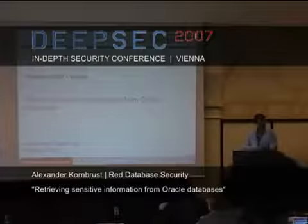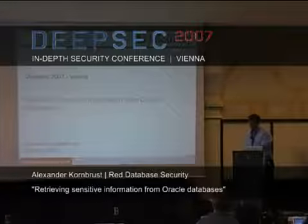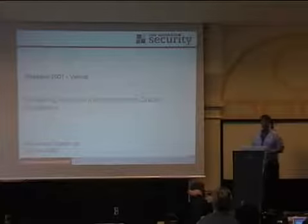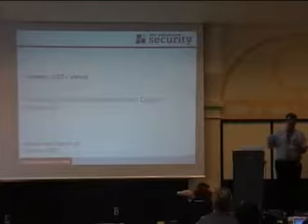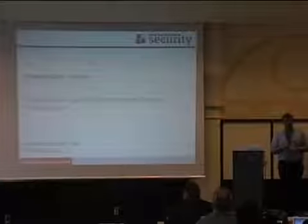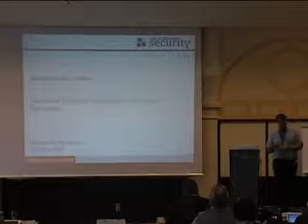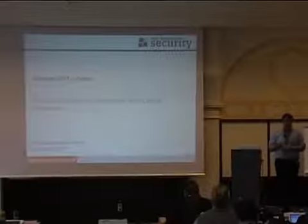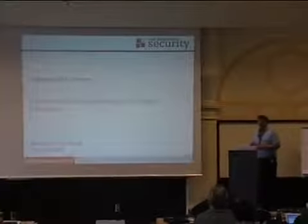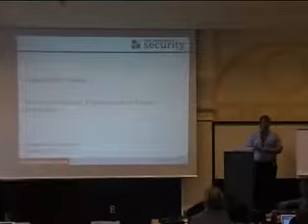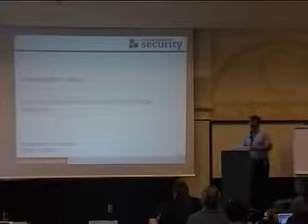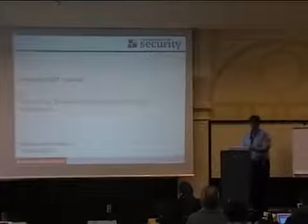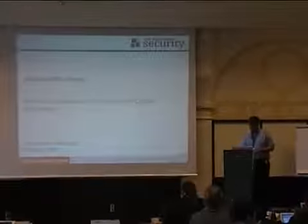Alexander Kornbrust on Oracle security. It seems there was a small communication problem because today I'm not talking about Oracle Exploit, as we are a little bit behind schedule. But I have another interesting topic about finding sensitive information in databases and how to get sensitive information without leaving traces in the database. For example, stealing credit card information without triggering auditing. I hope you enjoy this as well. Questions are always welcome.